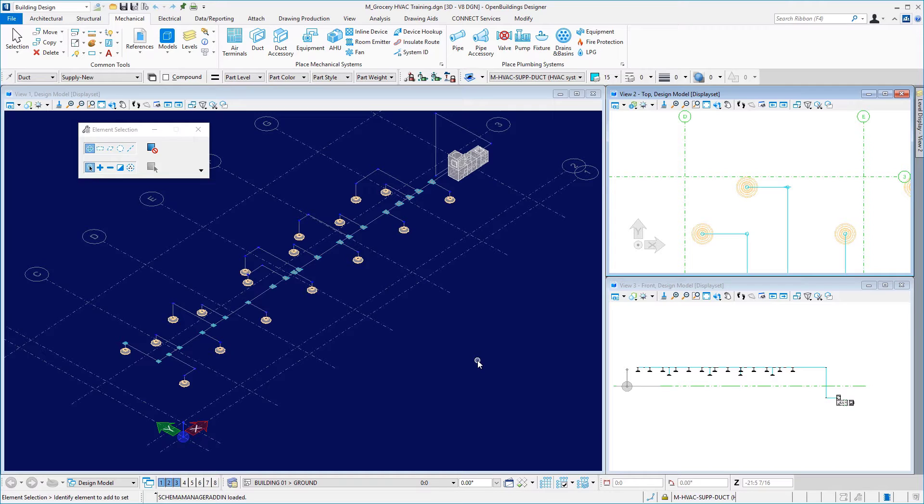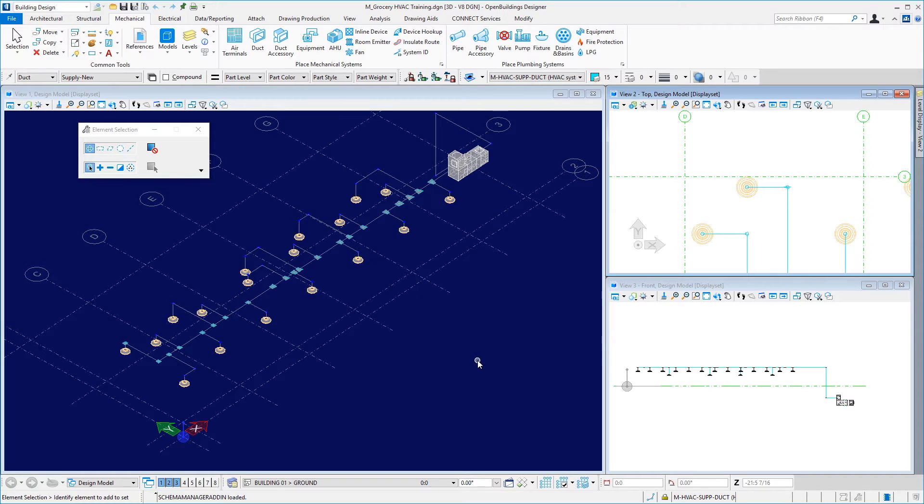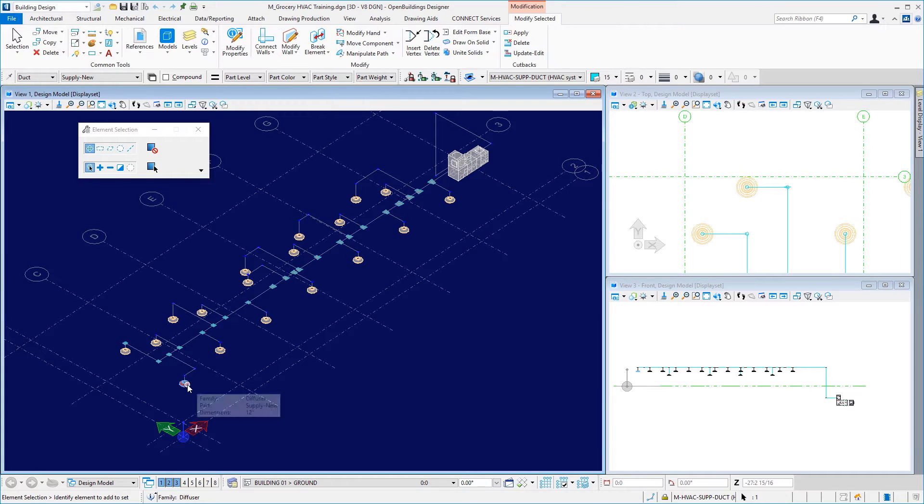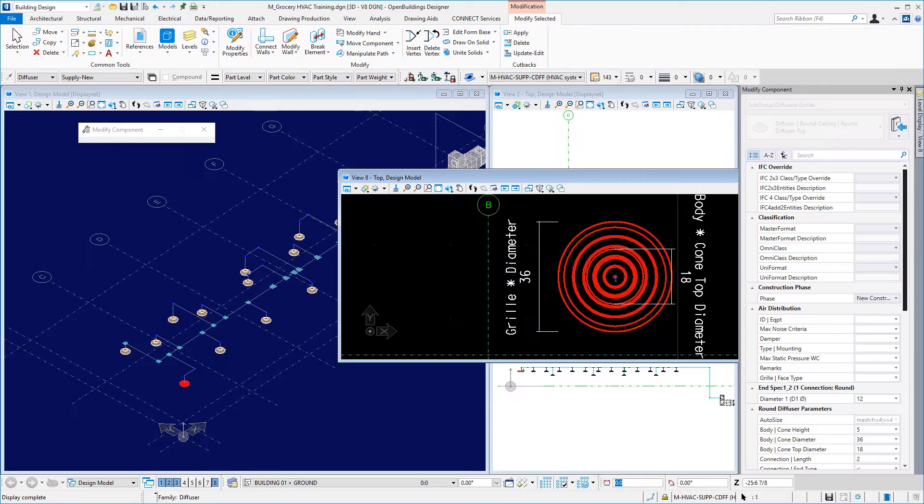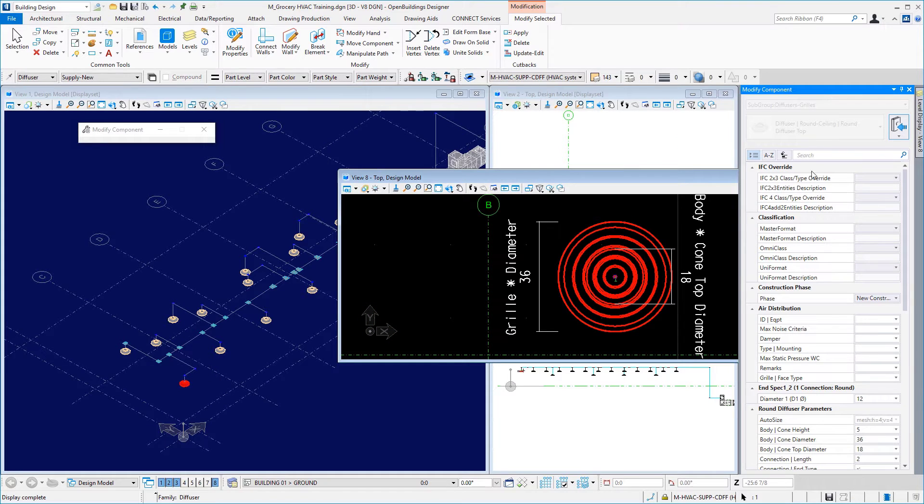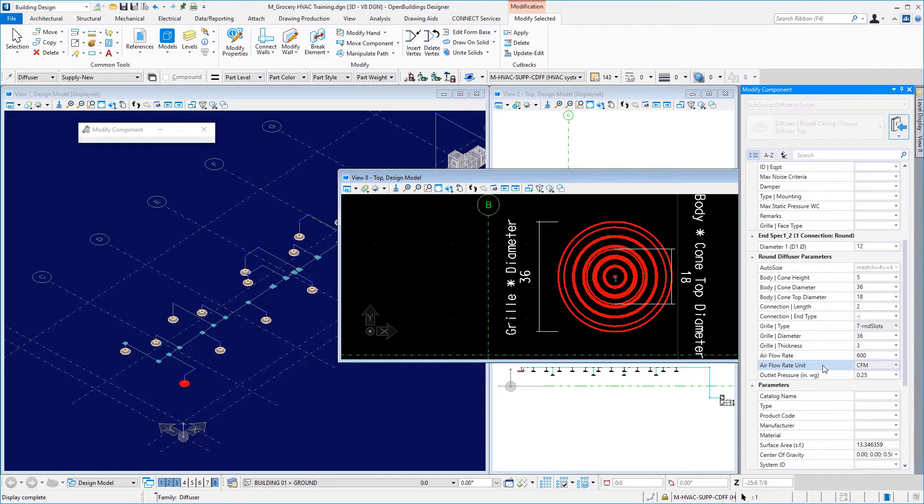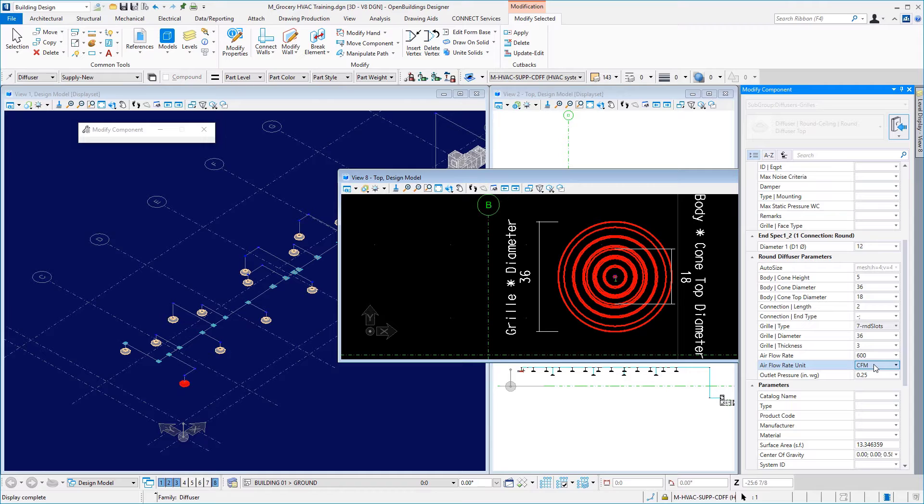This is the model that we've worked on throughout the videos for this course. Now, I want to take a look at the terminals and the air flow rate data group property that we included on these terminals when we modeled them. I'll come to one here and just double click on it. That will get me into the edit properties. And if I come to my modify component property panel, I've got docked on the right over here, I see that the air flow rate unit is cubic feet per minute. I'm in an imperial work set here. And the air flow rate is 600.